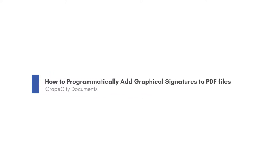In this video, we will focus on getting a customer up and running with graphical digital signatures.